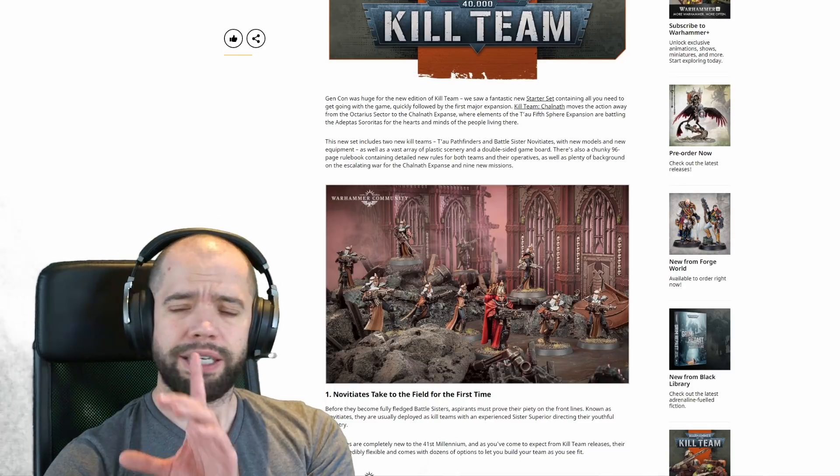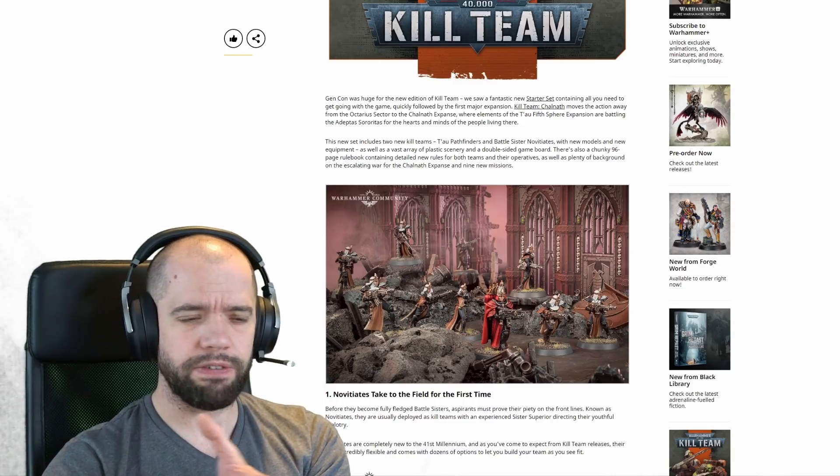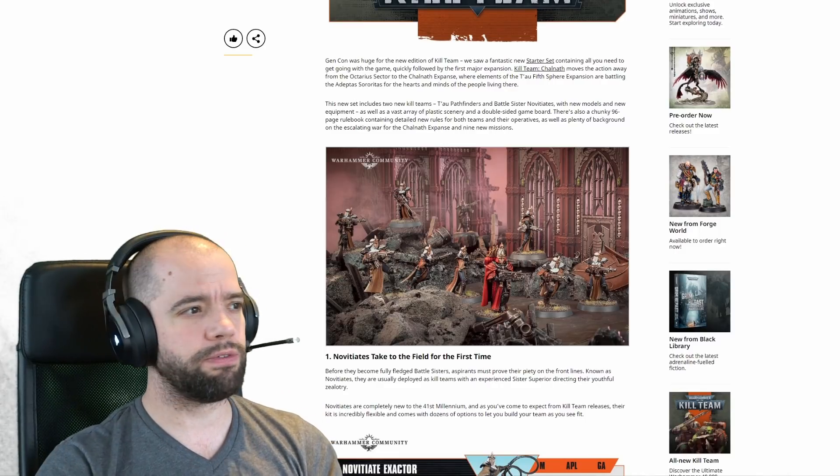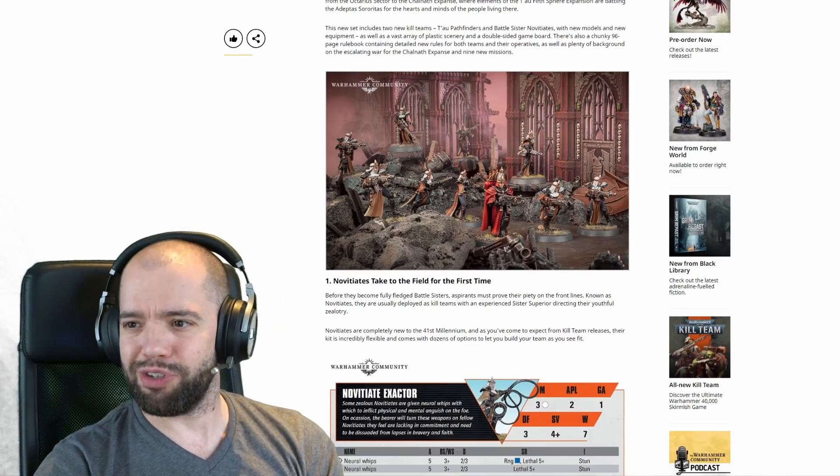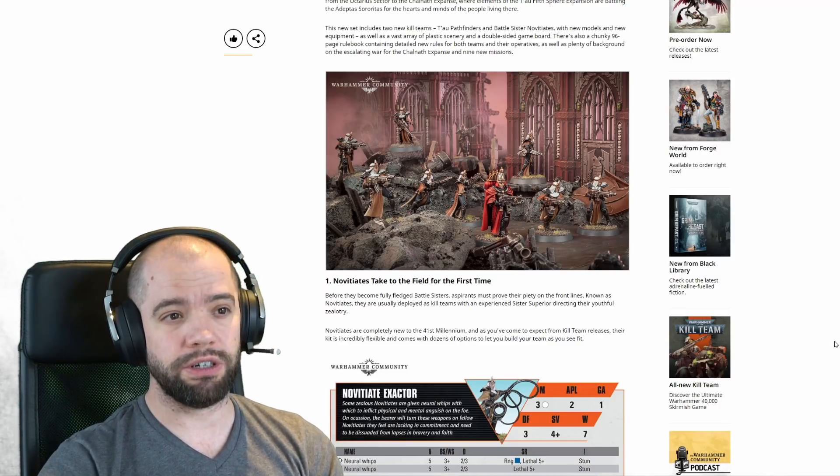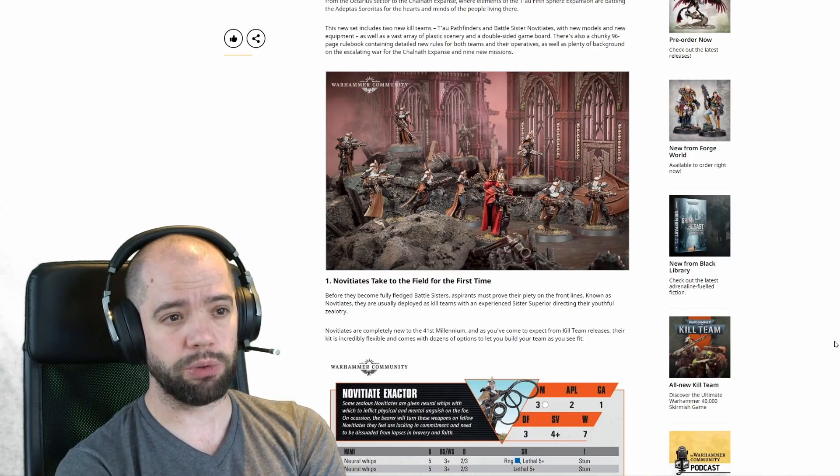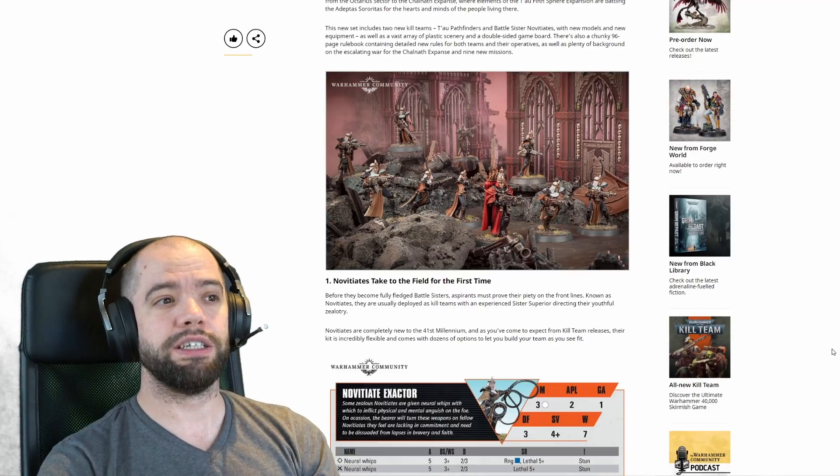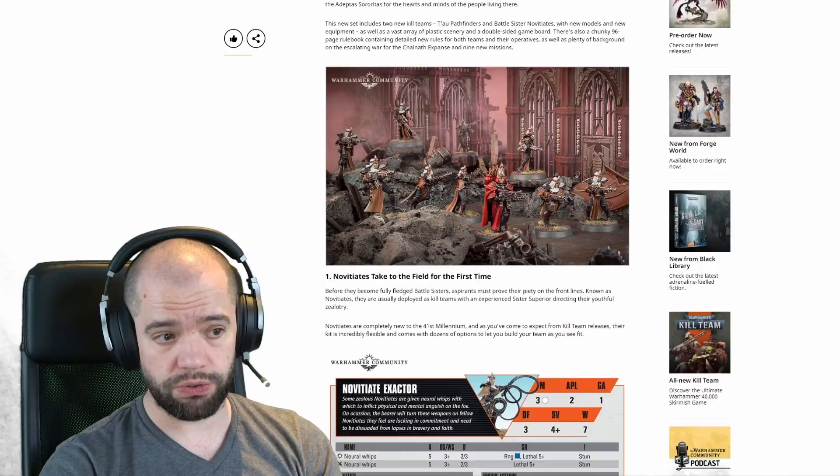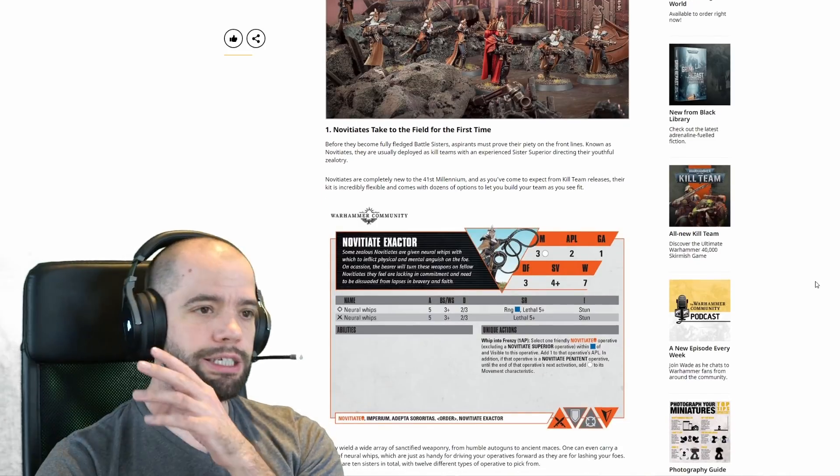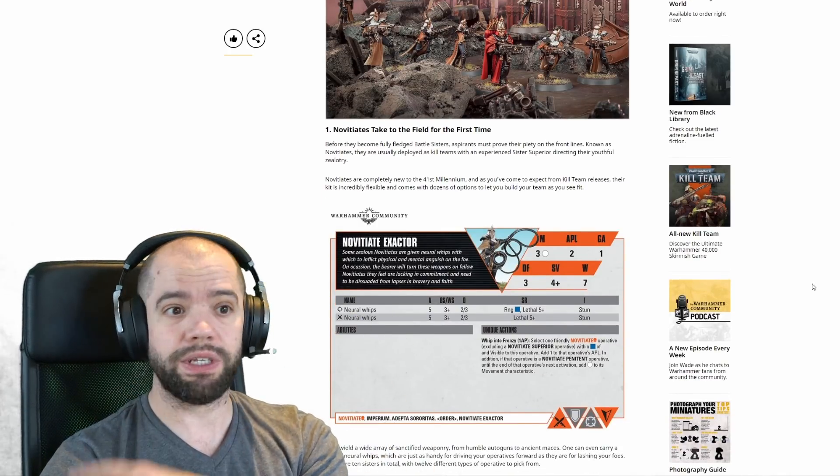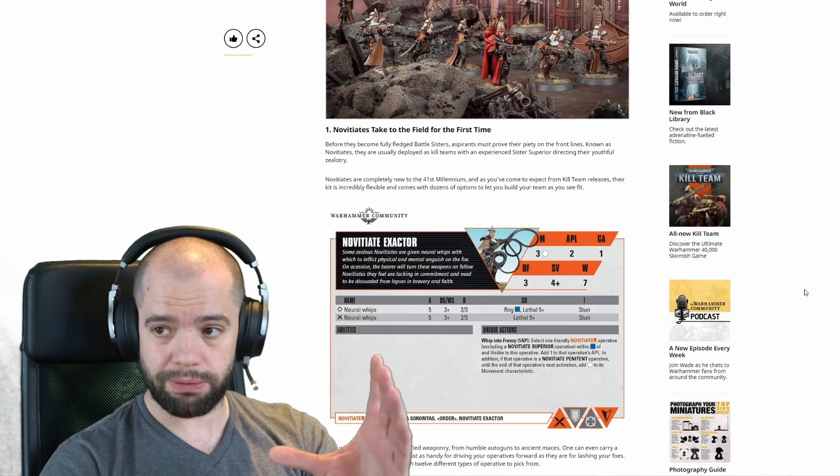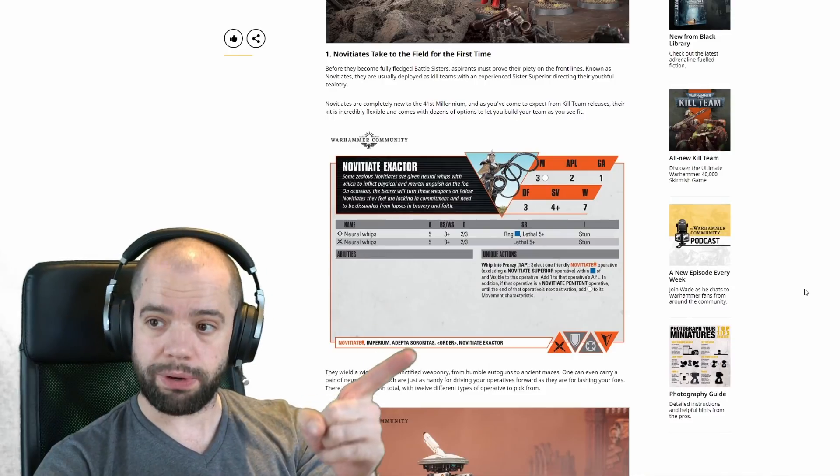Gen Con was huge for the new edition of Kill Team. We saw a fantastic new starter set containing all you need to get going with the game, quickly followed by the first major expansion. Kill Team Chownath moves the action away from the Octarius sector to the Chownath Expanse, where elements of the Tau Fifth Sphere Expansion are battling the Adepta Sororitas for the hearts and minds of the people living there. The new set includes two new kill teams, Tau Pathfinders and Battle Sisters Novitiates with new models and equipment, as well as a vast array of plastic scenery and a double-sided game board.